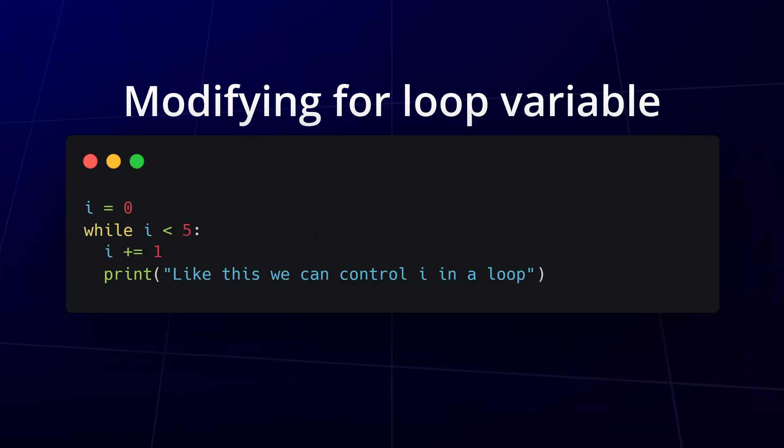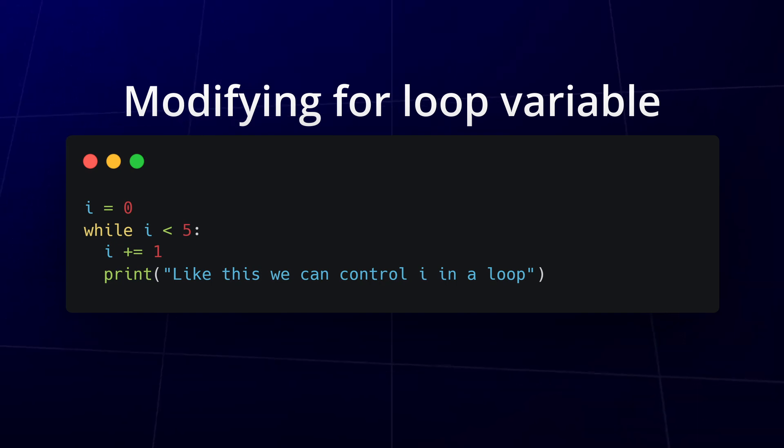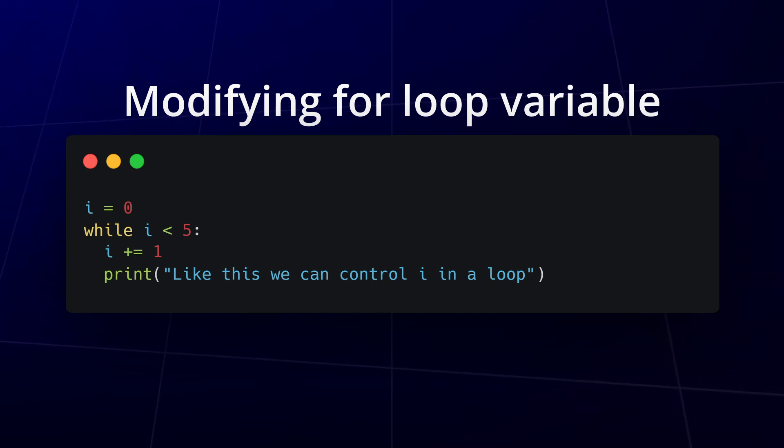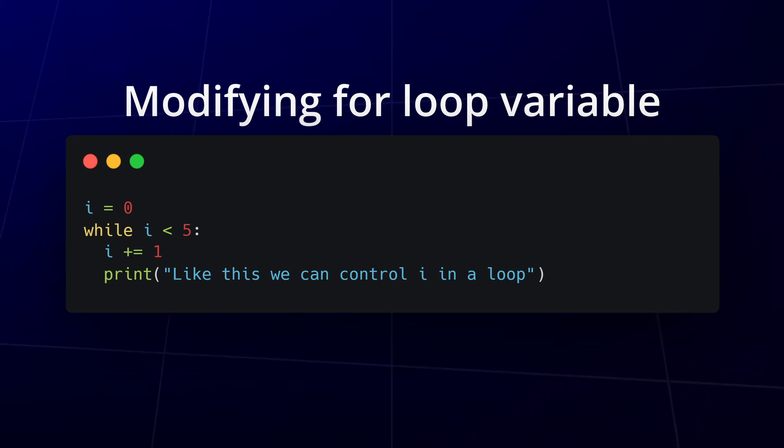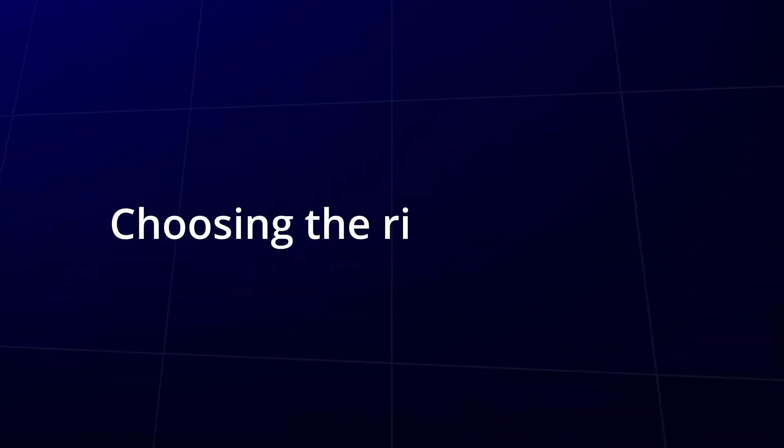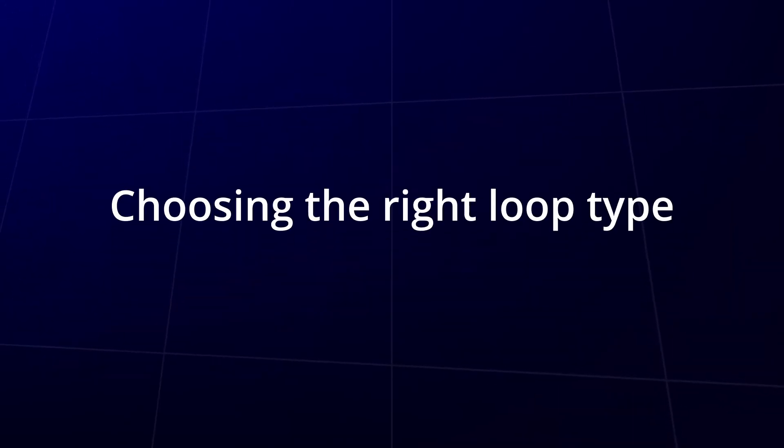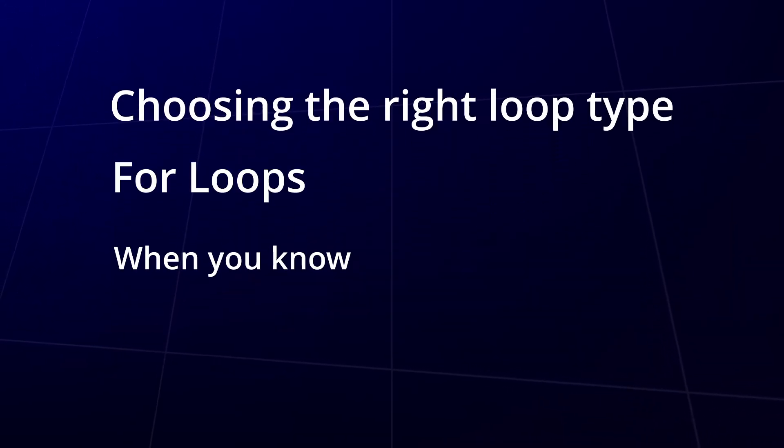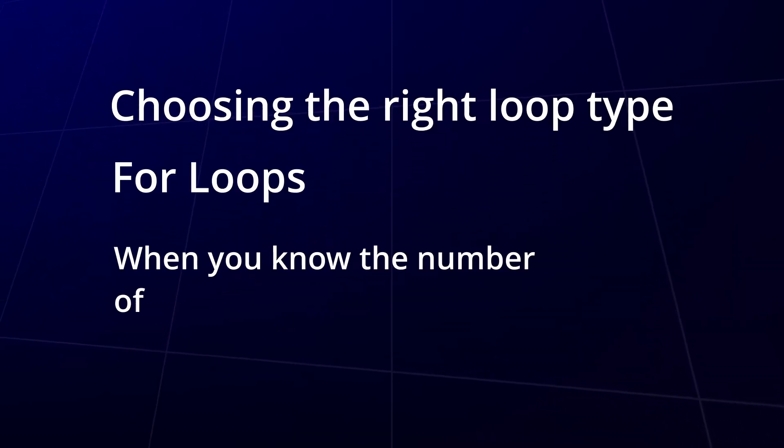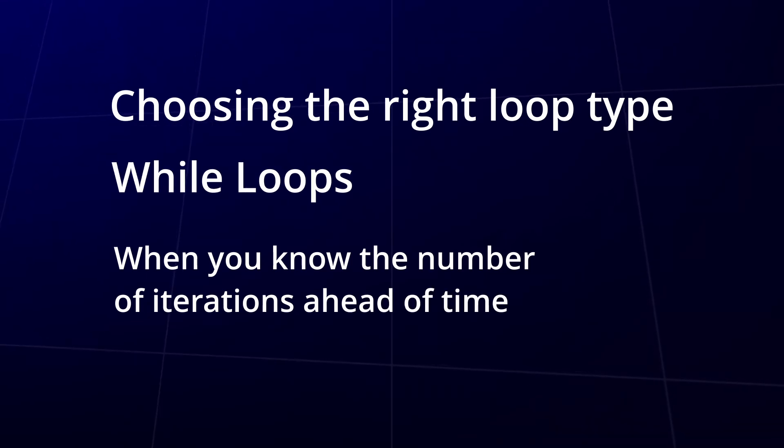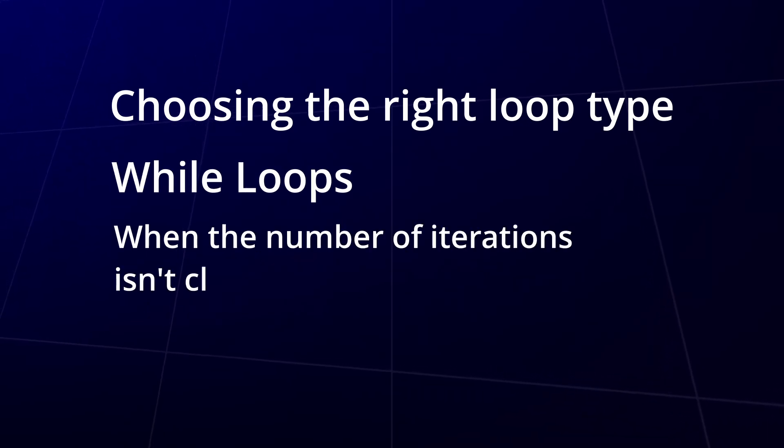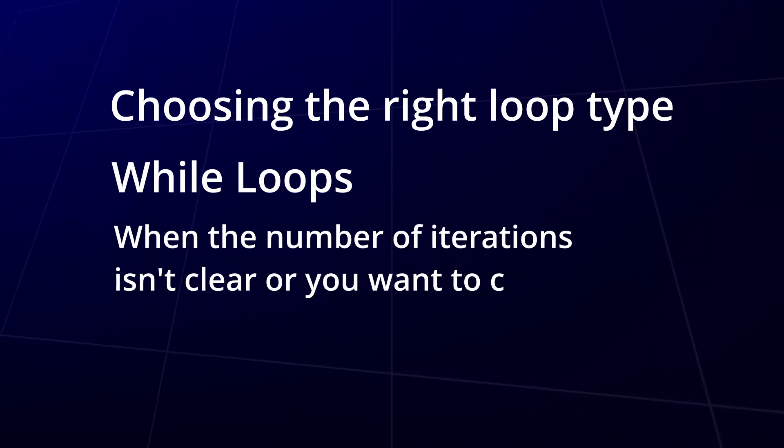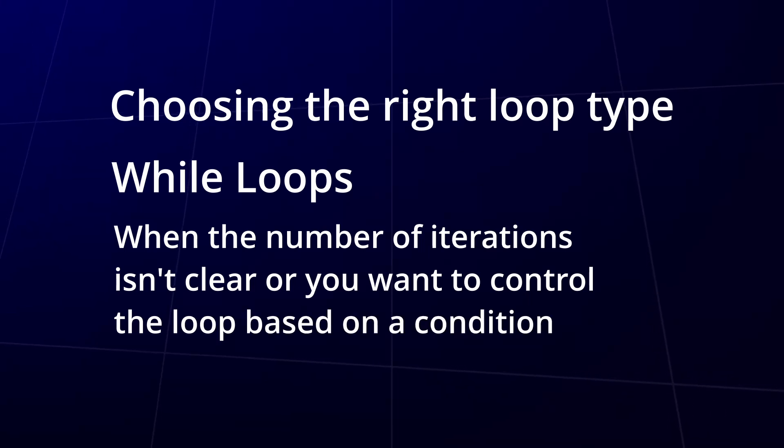In the while loop, the loop variable is controlled within the loop body and directly impacts the loop condition. This approach works as expected and allows you to modify the loop variable effectively. Speaking of which, choosing the right type of loop is key. Use for loops when you know the number of iterations ahead of time and while loops when the number of iterations isn't clear or you want to control the loop based on a condition.